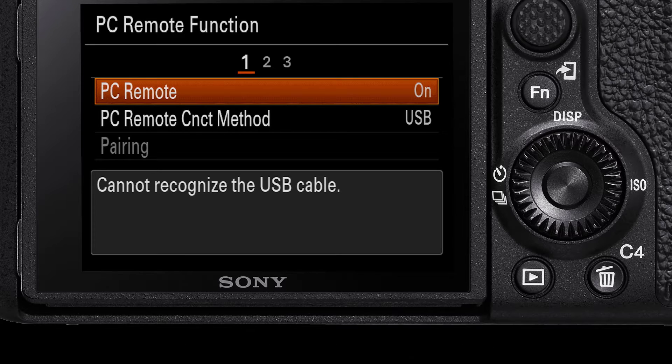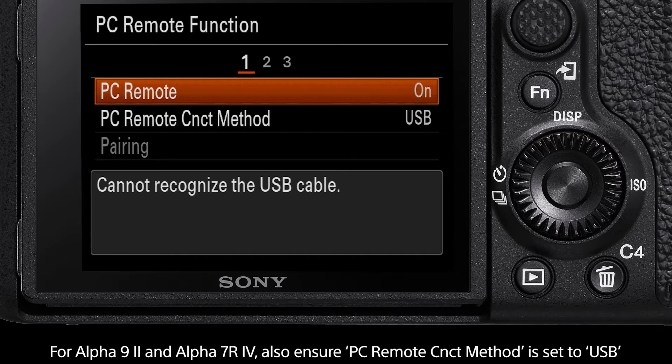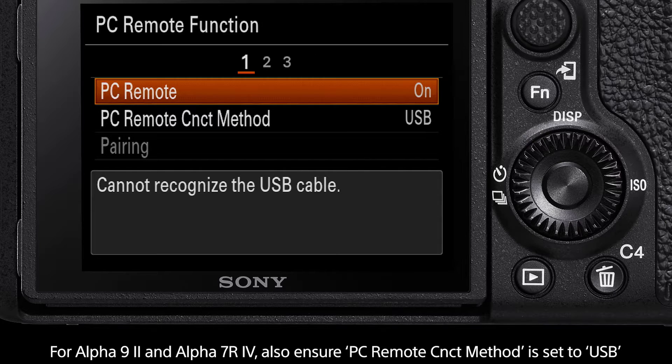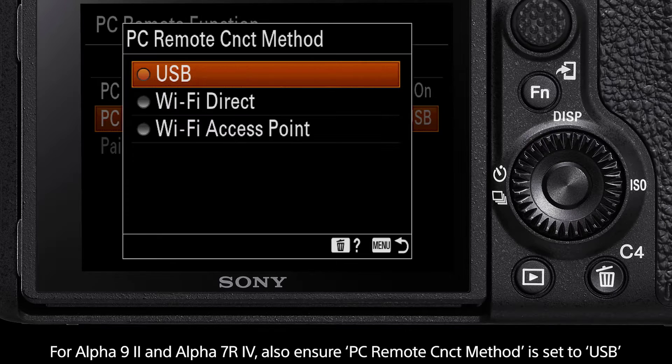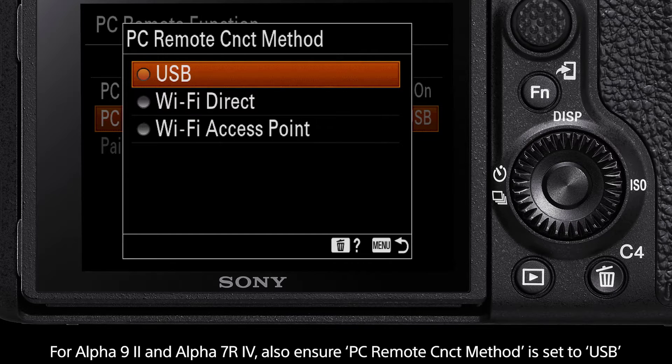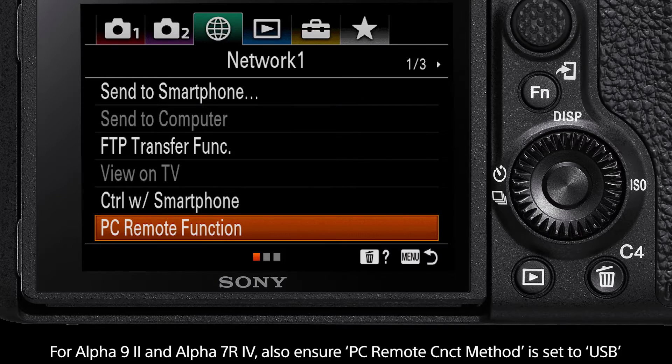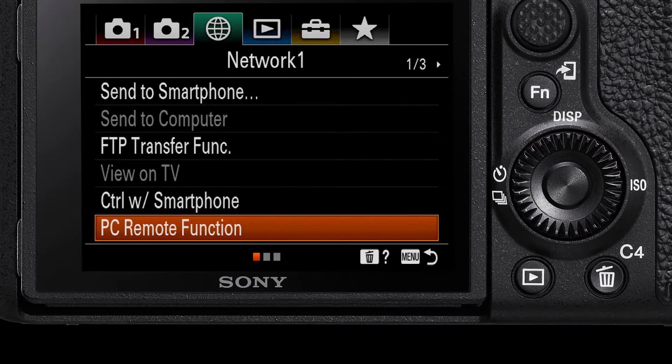For the Alpha 9 Mark II and Alpha 7R Mark IV there is one additional step which is PC remote connect method. Ensure this option is on USB. You have now set up your Alpha 9 Mark II and Alpha 7R Mark IV for webcam.